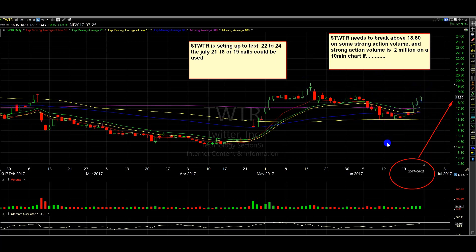This is not properly, you know, it didn't act the way I wanted, so I took profits and I'm willing to pay for more confirmation. Plus, I have other trades that I'm really focusing on. But anyway, so Twitter needs to break above 1880 on some strong action volume. And strong action volume is 2 million on a 10-minute chart. Now, if the volume isn't there, I look for basing above 1880, look for power towards 19.